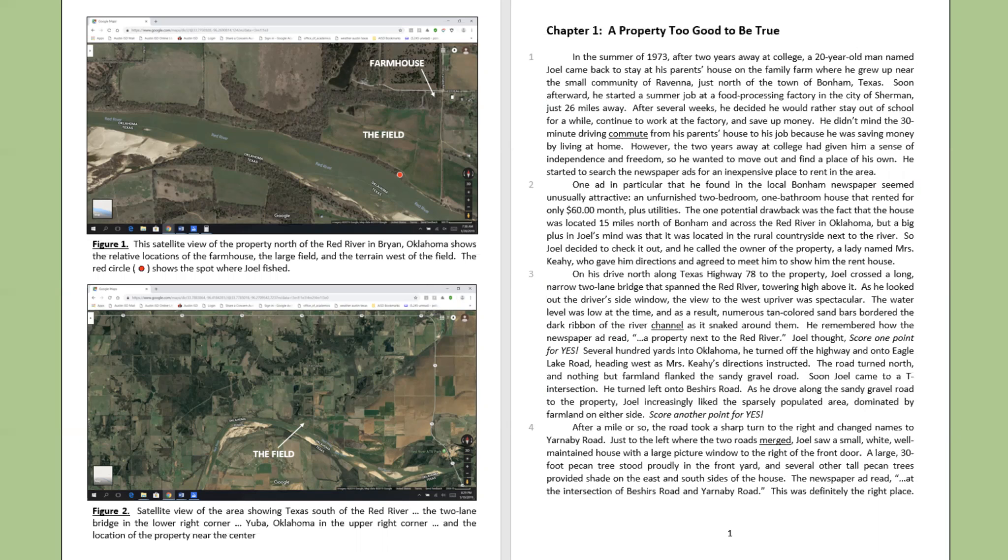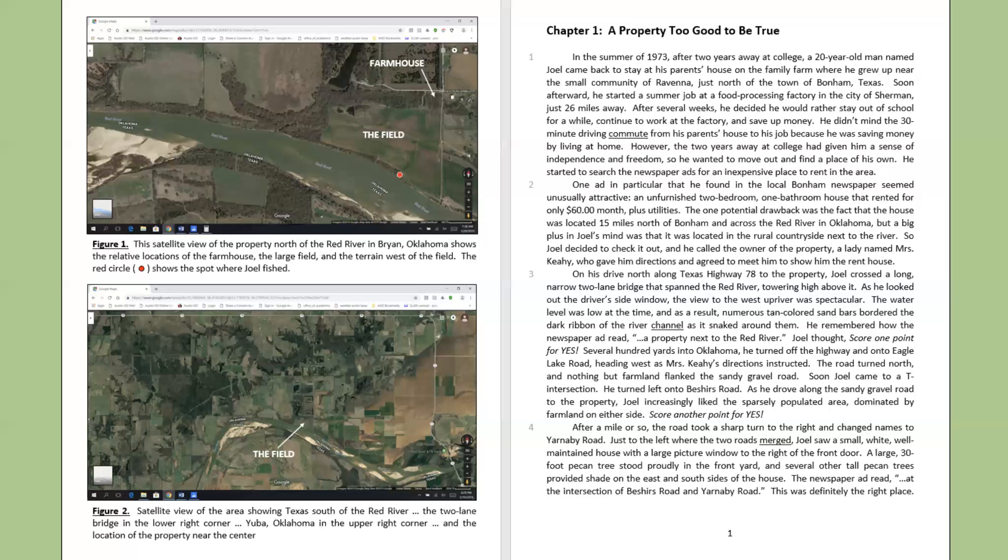On his drive north along Texas Highway 78 to the property, Joel crossed a long, narrow, two-lane bridge that spanned the Red River, towering high above it. As he looked out the driver's side window, the view to the west upriver was spectacular. The water level was low at the time, and as a result, numerous tan-colored sandbars bordered the dark ribbon of the river channel as it snaked around them.